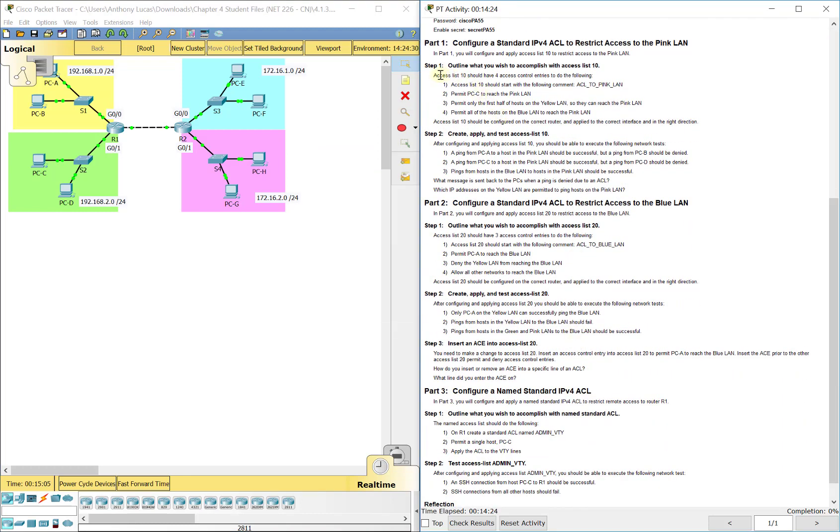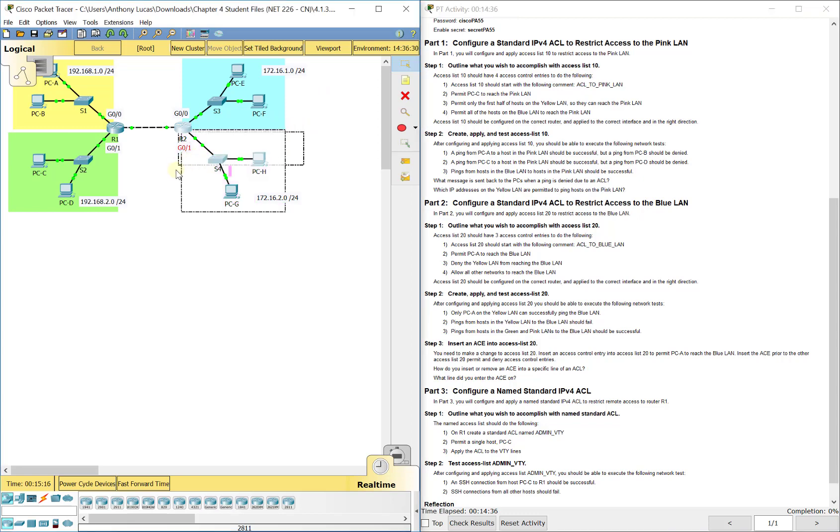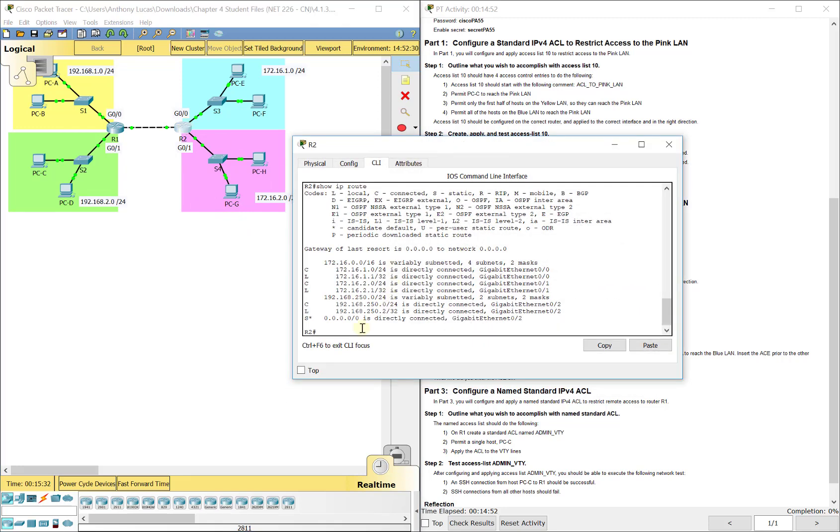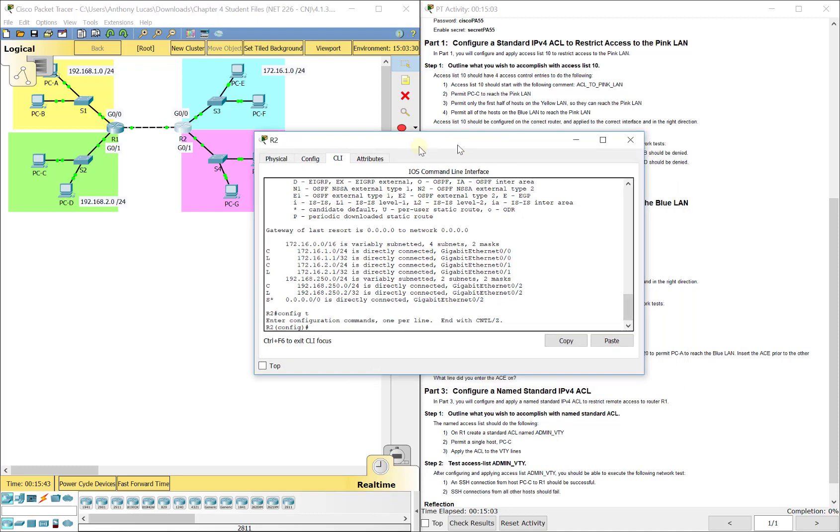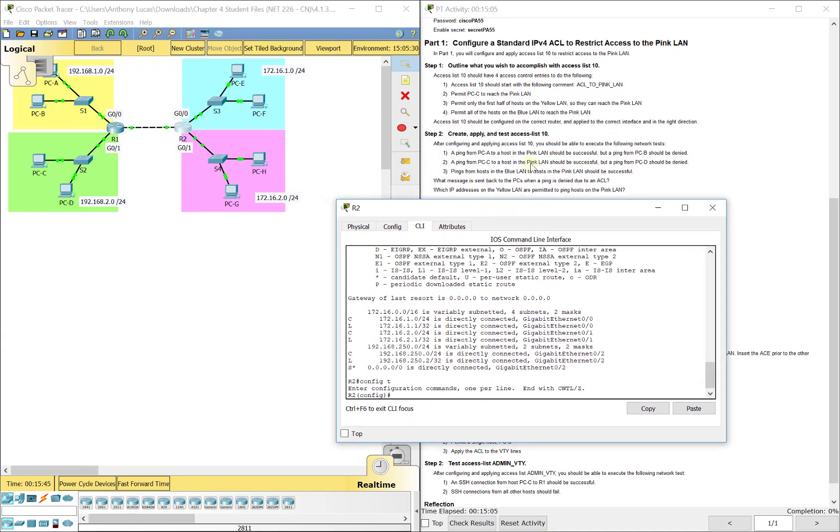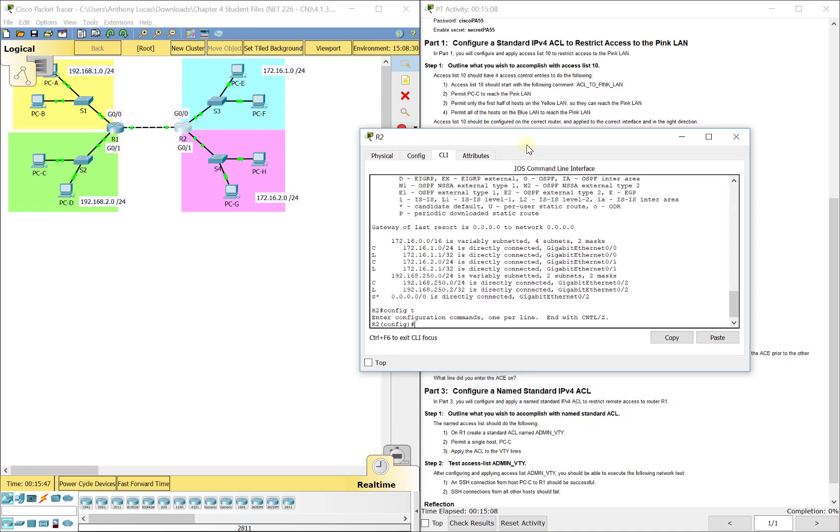With access list we're going to do a number here. The first one is number 10. We've got to know what router to put it on. It says we are trying to create an access list to restrict access to the pink LAN. This pink LAN here is our destination. With standard access control list you want to put it as close to the destination as possible. That means we're going to put it on R2 because that's close to the destination. The pink LAN is going to be the destination every time. With a standard ACL you can only restrict traffic based off where it's coming from or the source. I'm going to use the question mark to help build this. The question mark is always your friend.